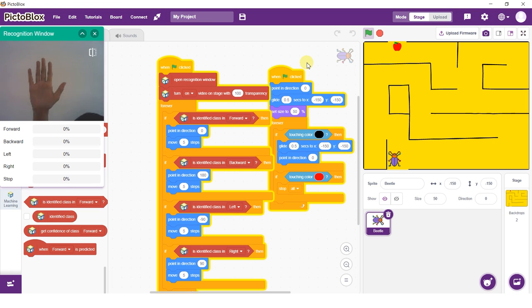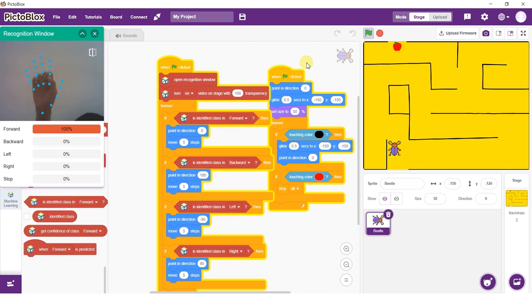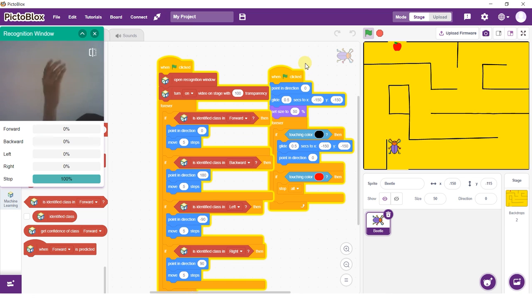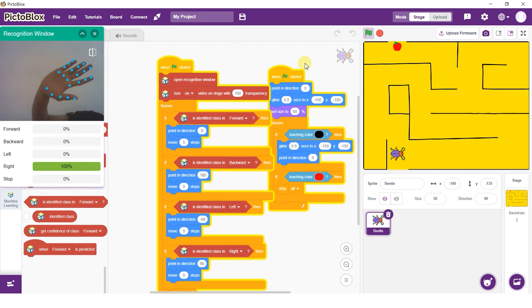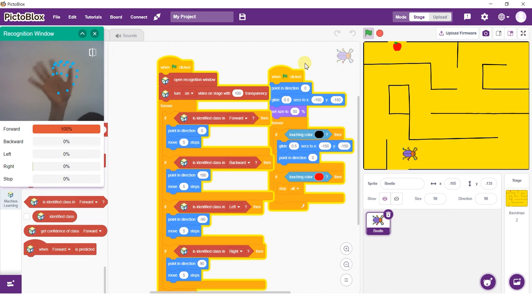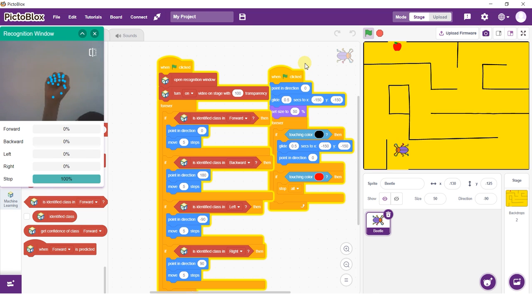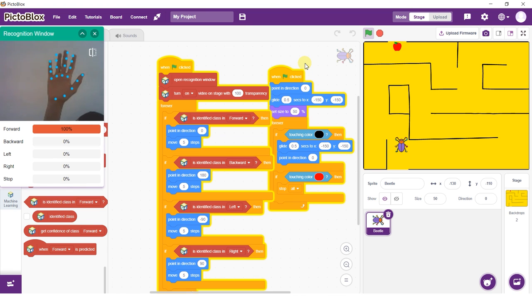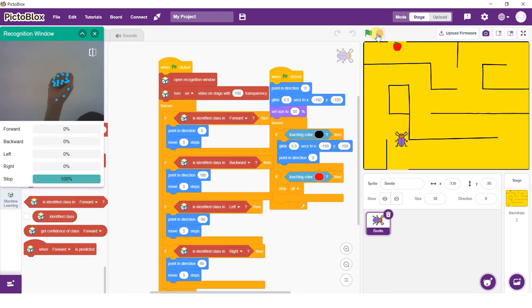There you have it. You just used hand pose classification to make your very own beetle in the maze game.